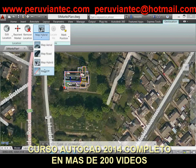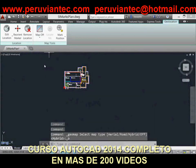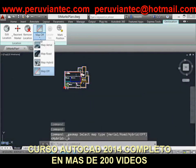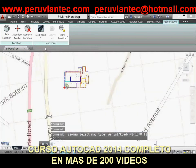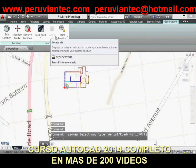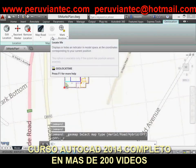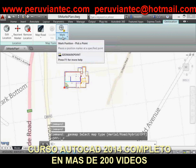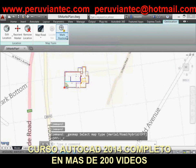The new GeoMarkPositionSizeCustom variable controls the initial size of the marker. You can modify the size, contents, and other properties of selected position markers using the Properties palette.